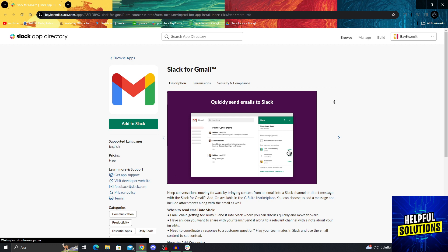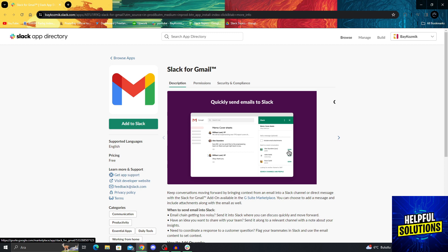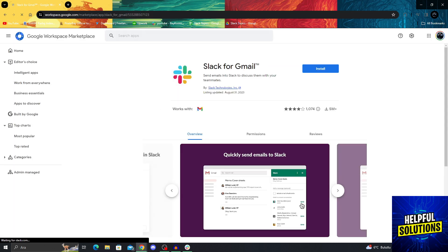As you can see, this is the Slack app directory page. From here, I can just use the green button and say add to Slack.